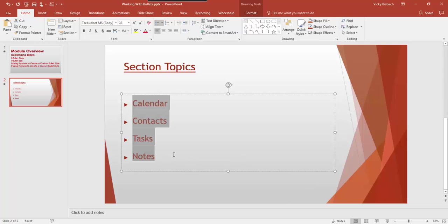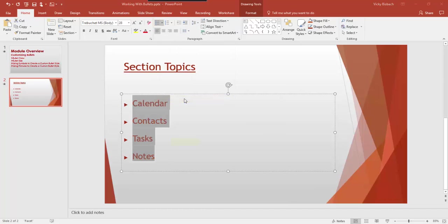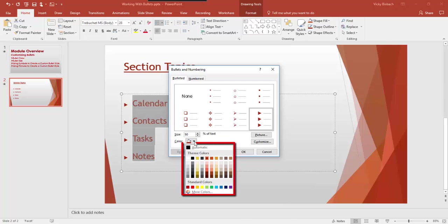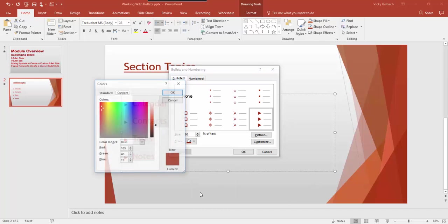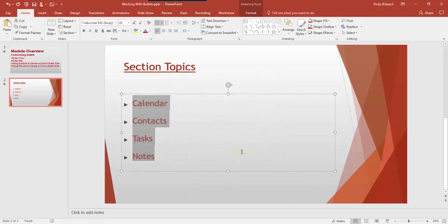Now let's go back in and change the color of the bulleted items. Go to Home, come to the Paragraph group, and click on the down arrow for Bullets. We'll go back into Bullets and Numbering and come down to Color. When we click the dropdown arrow, it brings up the list of available colors. We can pick from colored themes, use a standard color, or create our own custom color. We're going to choose a dark brown, then click OK. Now you can see our bulleted items are 50% size and dark brown. That's how you change the color and size of bullet items.